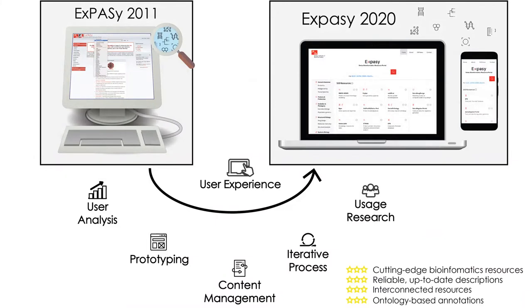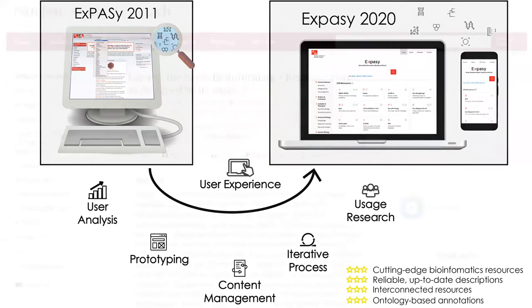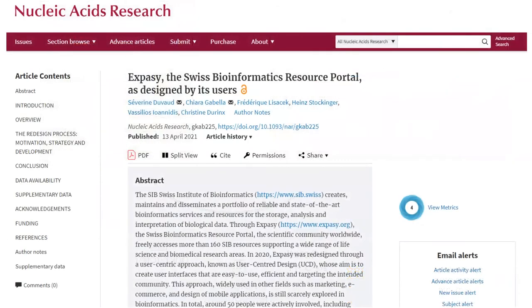We will describe the key aspects of this work as an example of how users are fundamental for the success of your product. For a more comprehensive description, you can refer to the recent publication available in NAR, of which you can find the link in the description.